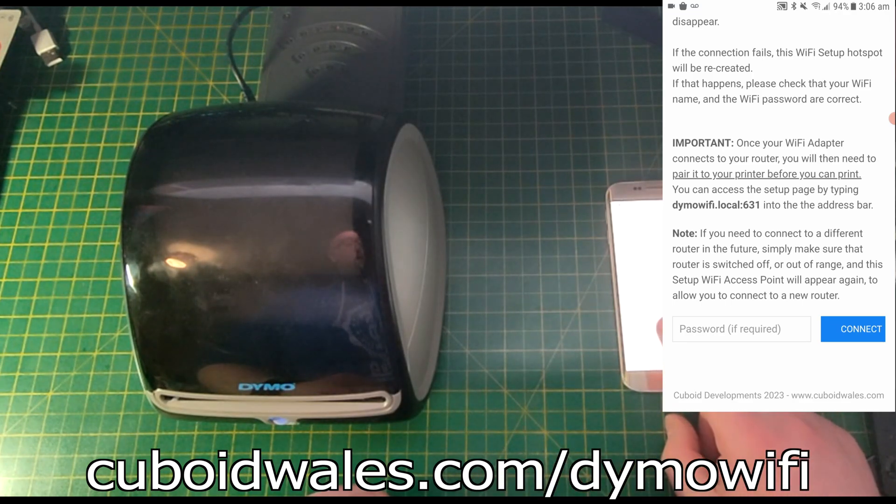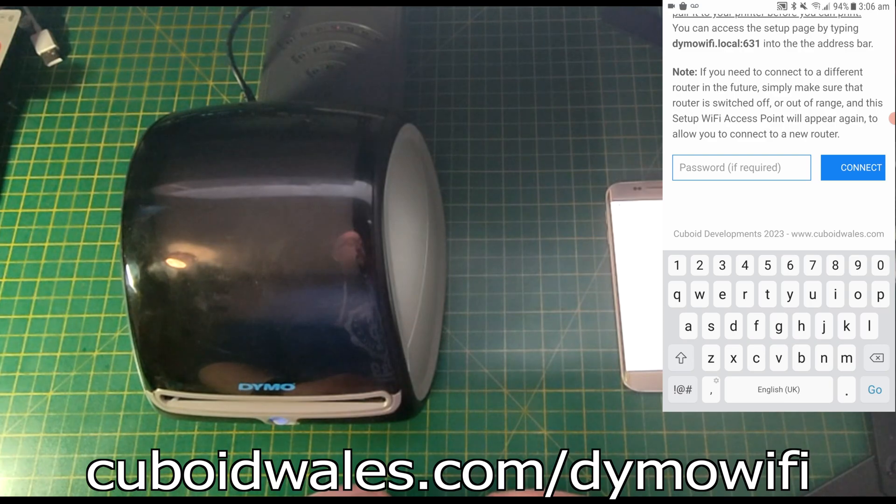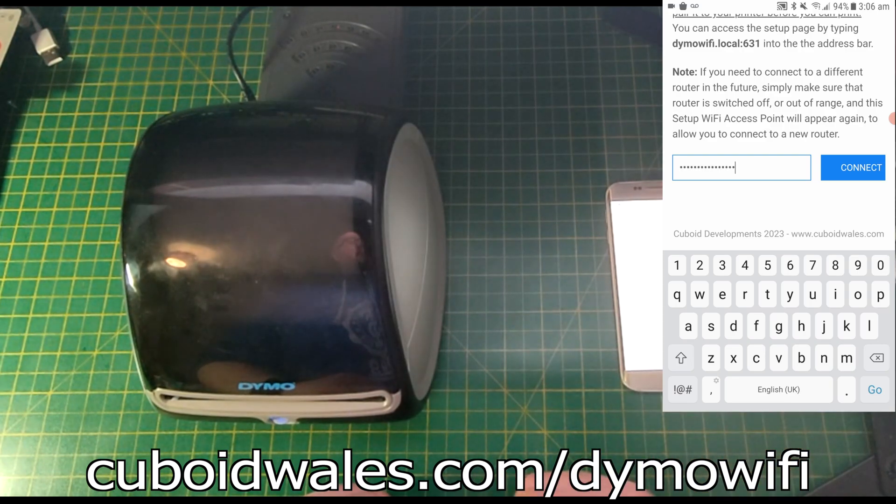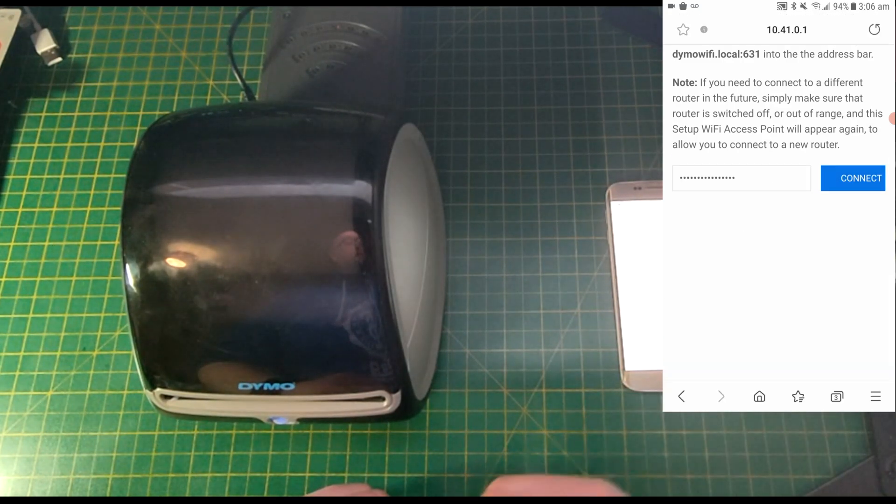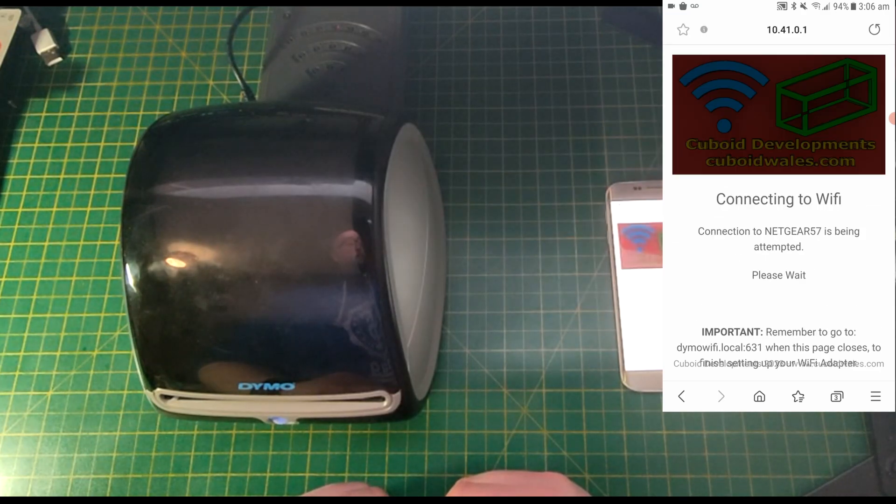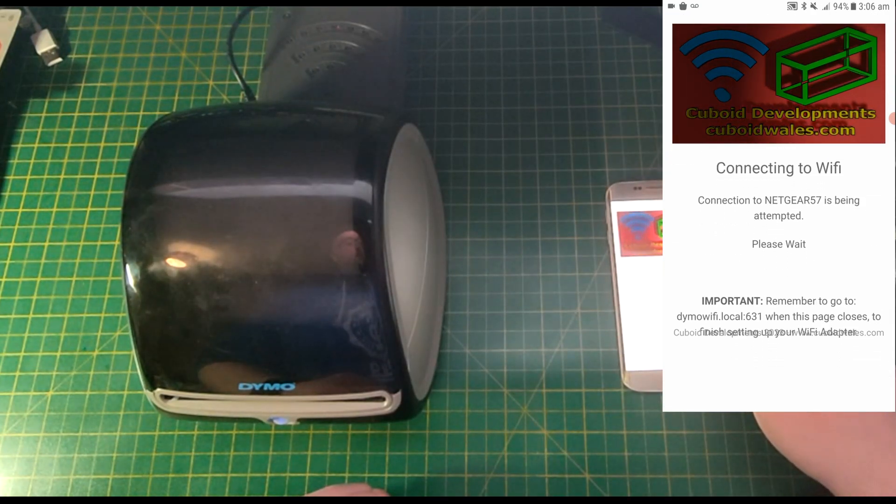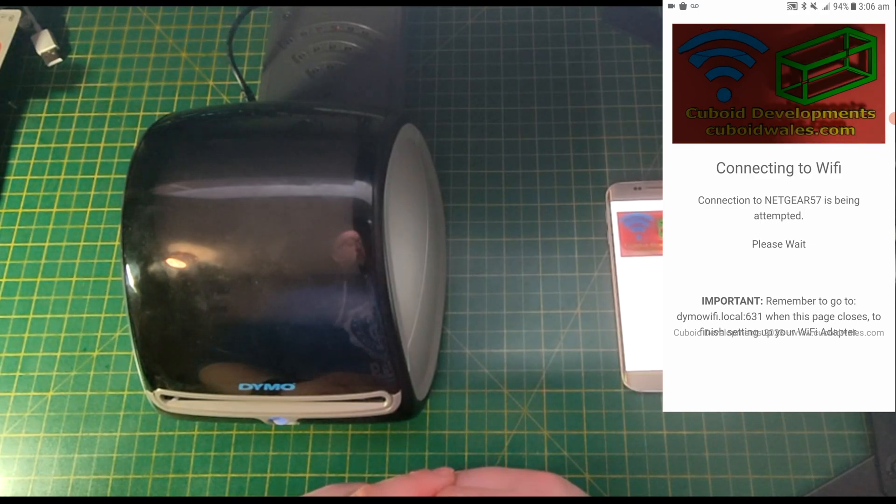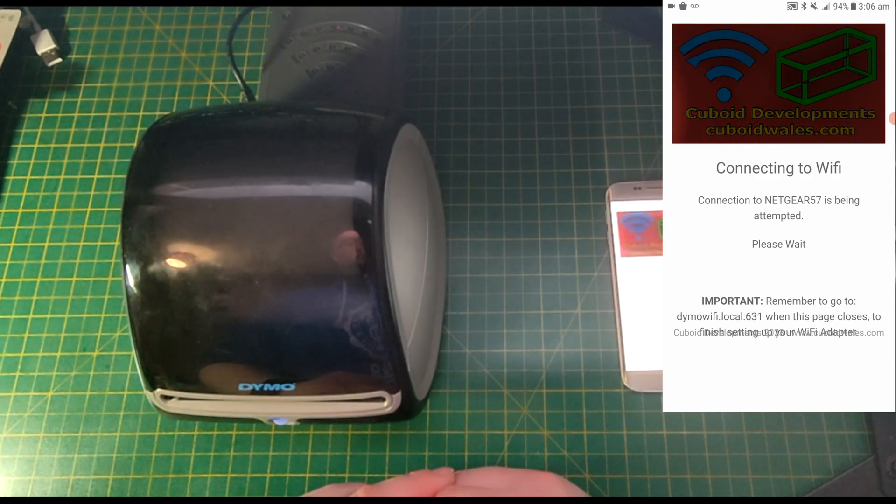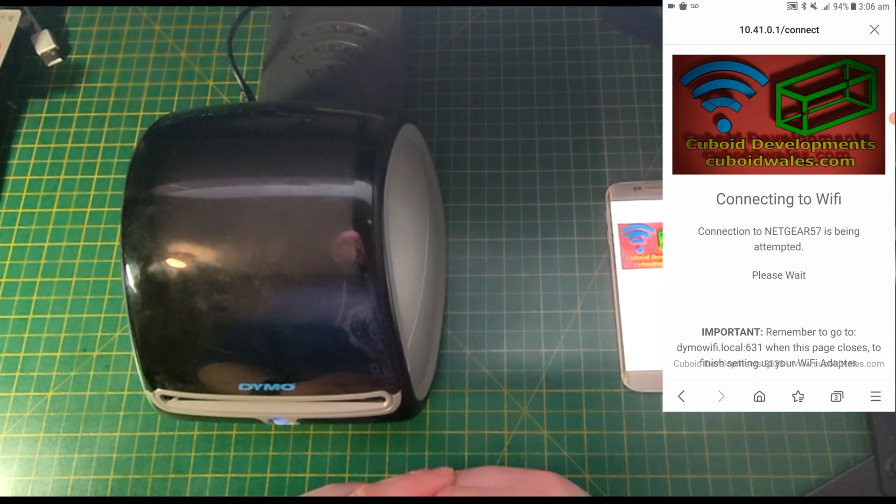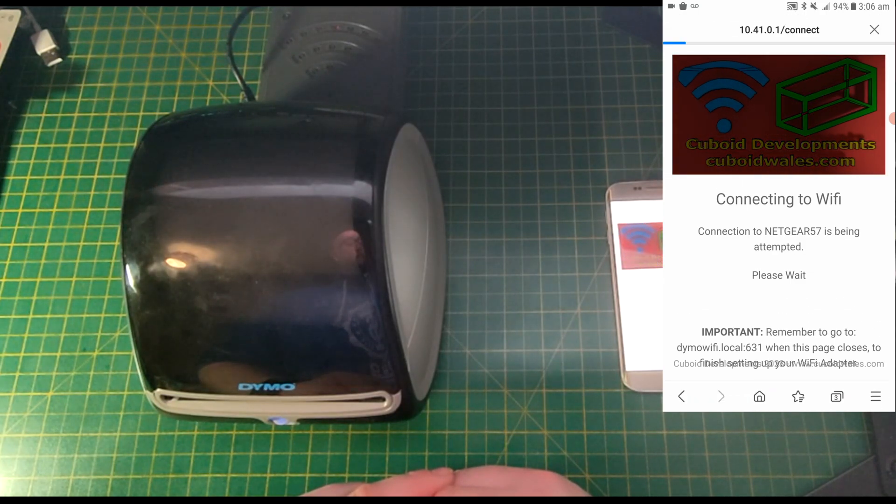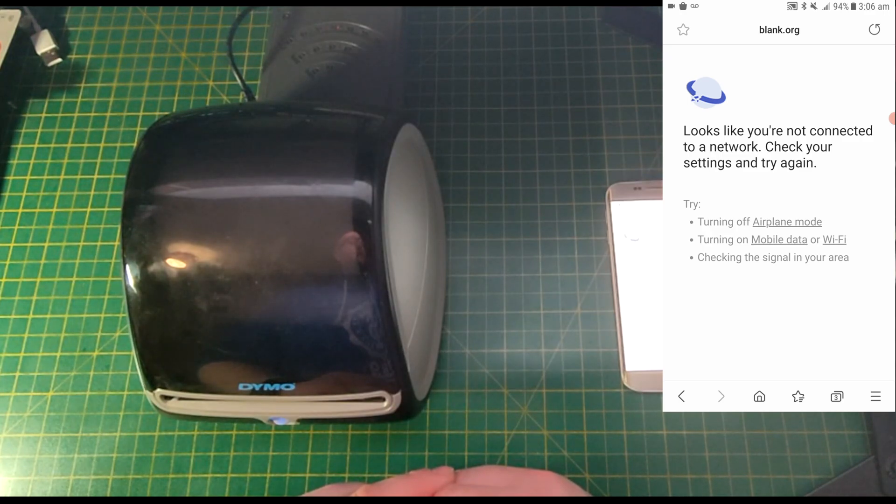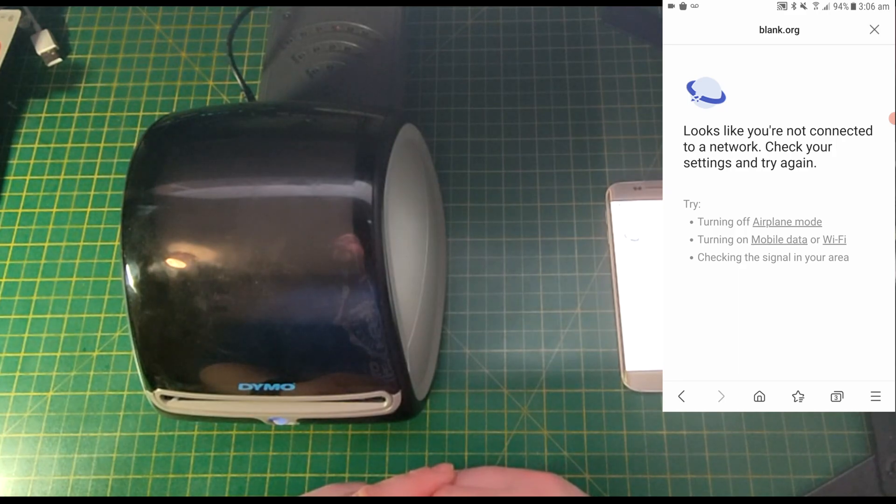So here is where we enter the password. Make sure the password is correct and press connect. And here is the confirmation screen, which should only stay there for a few moments. You can see here that the hotspot is closed down because the Wi-Fi adapter is trying to connect to the router.